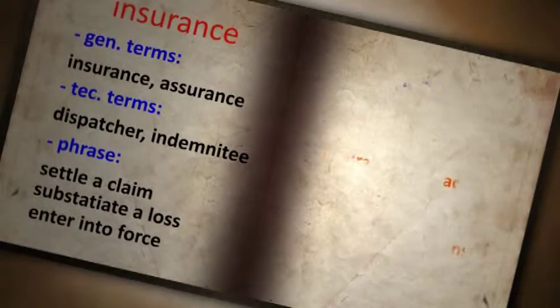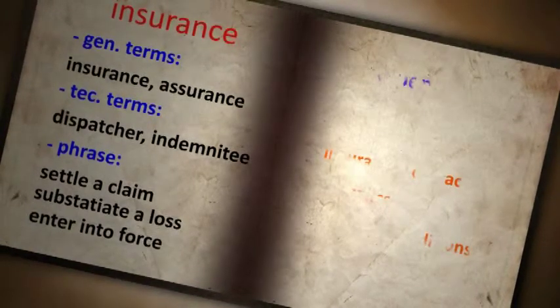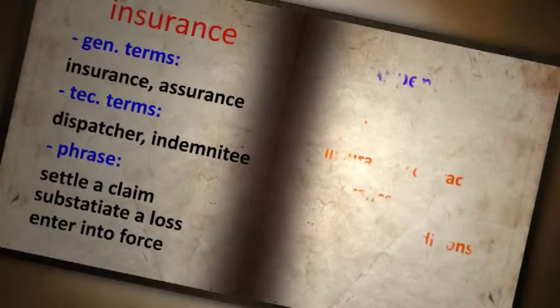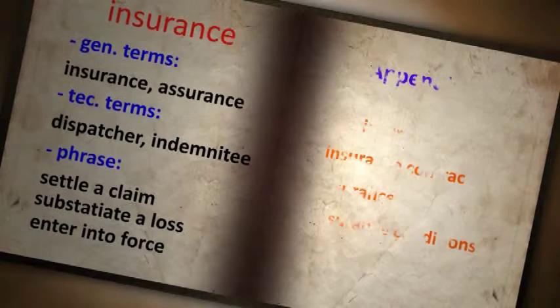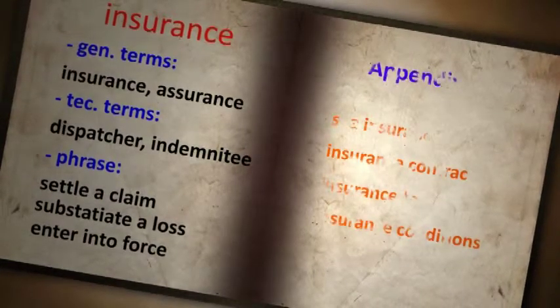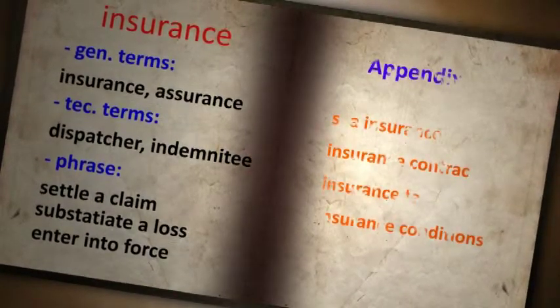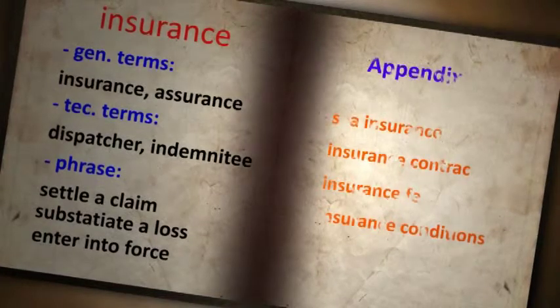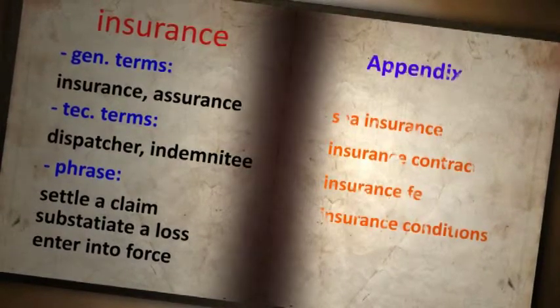If you wish to know more about different types of insurance in international trade and how they are applied in certain cases, choose the marine insurance part in the appendix to read more.